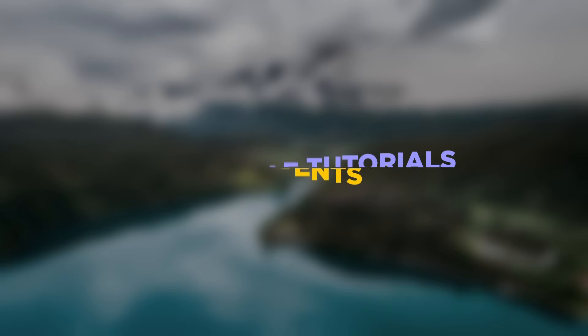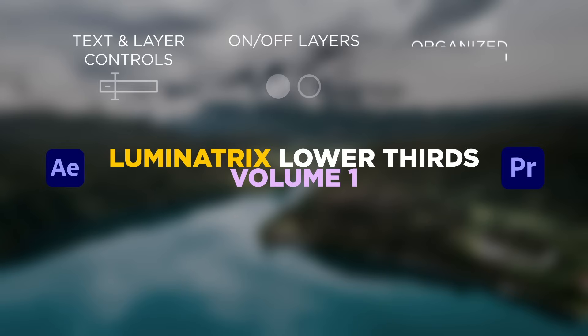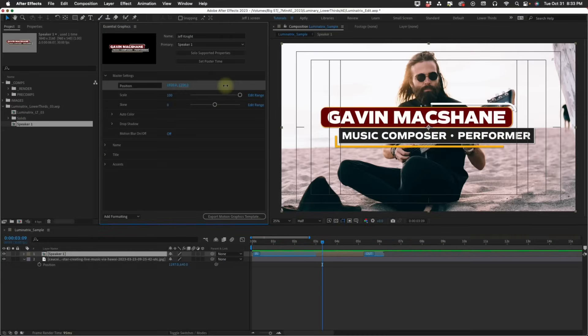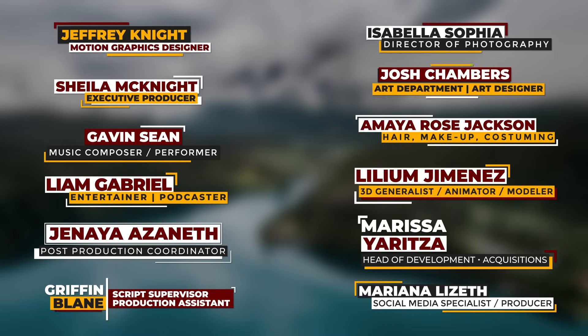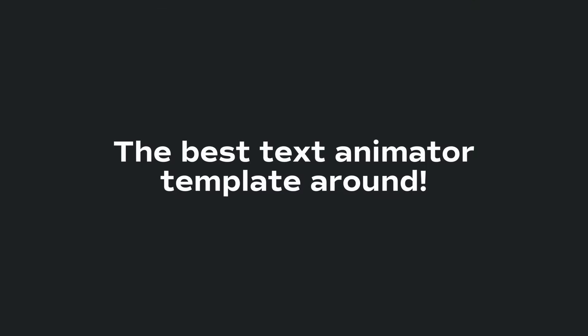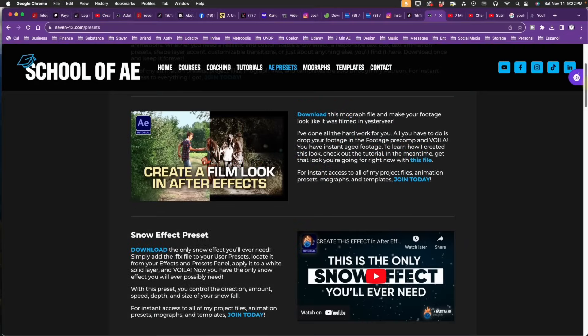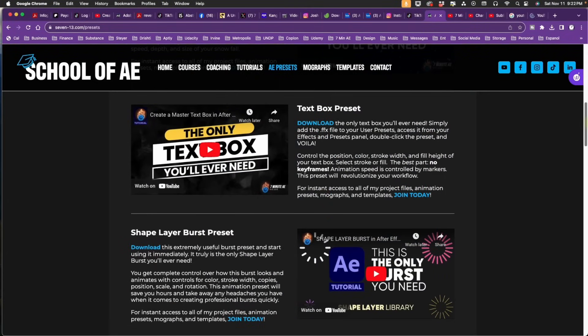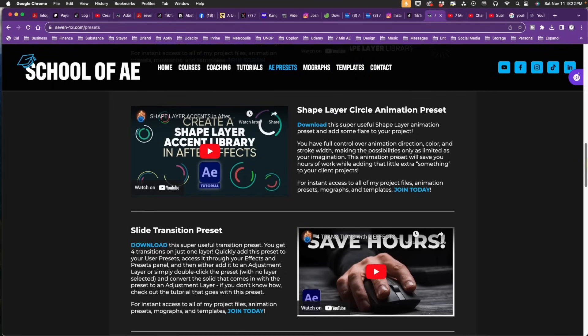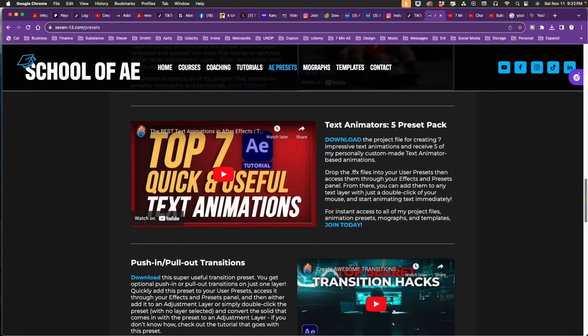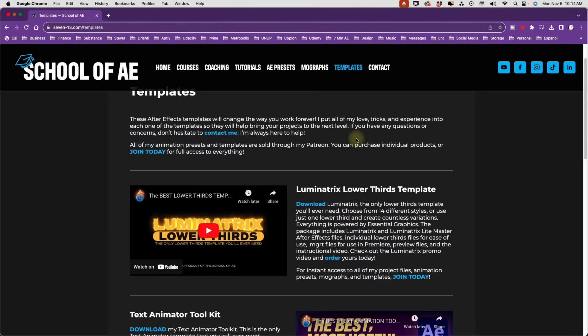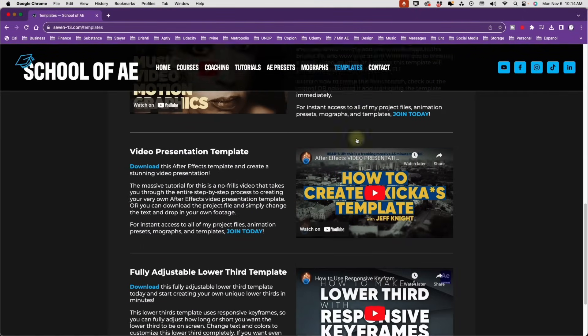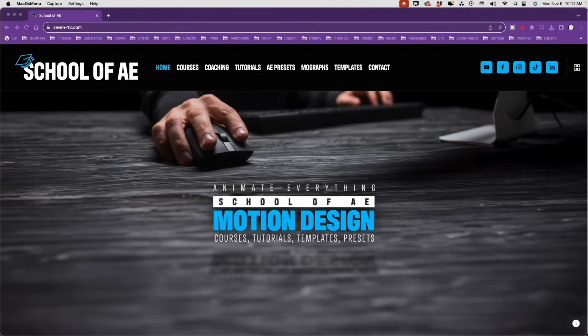I just want to take a minute to tell you about some of the templates I've been creating to make your life a lot easier. Create lower thirds in the blink of an eye with my Luminatrix lower thirds templates powered by Essential Graphics so you can use these templates in both After Effects and Premiere. You also want to check out my Text Animator Toolkit. It's also powered by Essential Graphics so you can easily animate text in both After Effects and Premiere. Check out the link in the description below for access to presets for virtually everything you could possibly want or need. Text to shape layers, snow effects, text boxes, text animators, shape layer accents like burst and animated circles, and so much more. Check out courses, templates, project files, and ways to get personalized coaching from my new school of A.E.